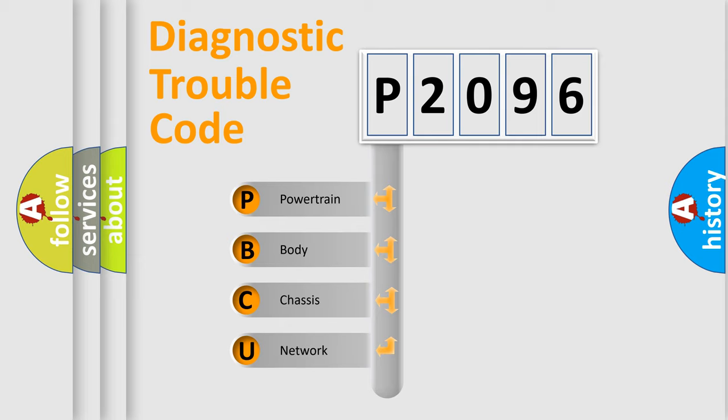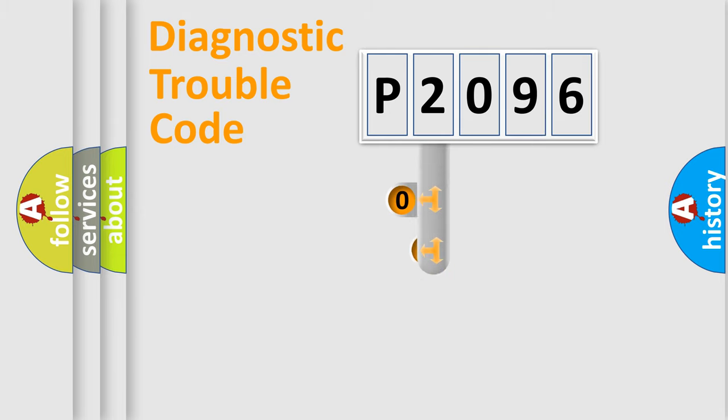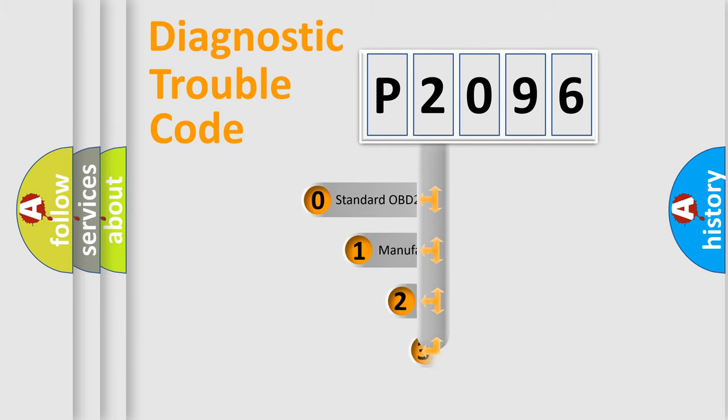We divide the electrical system of an automobile into four basic units: powertrain, body, chassis, and network. This distribution is defined in the first character code.